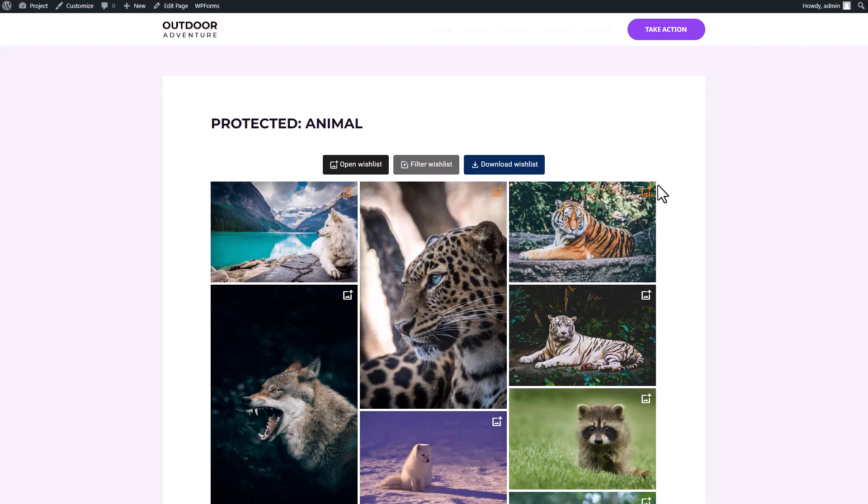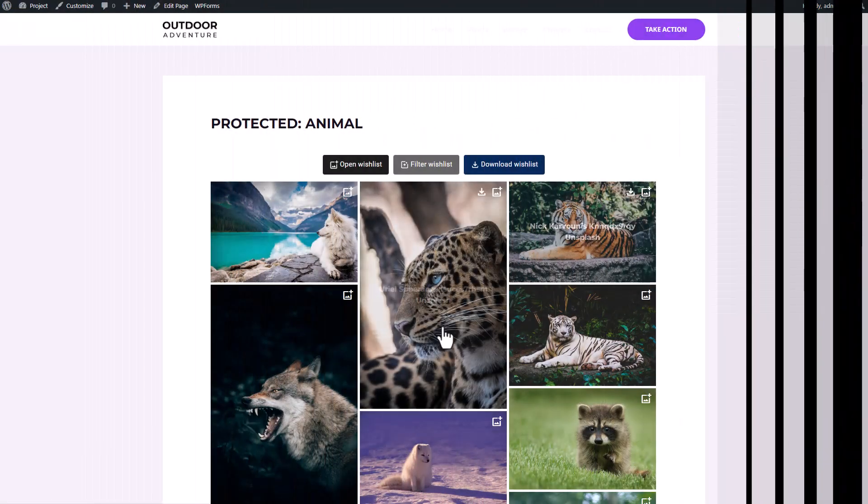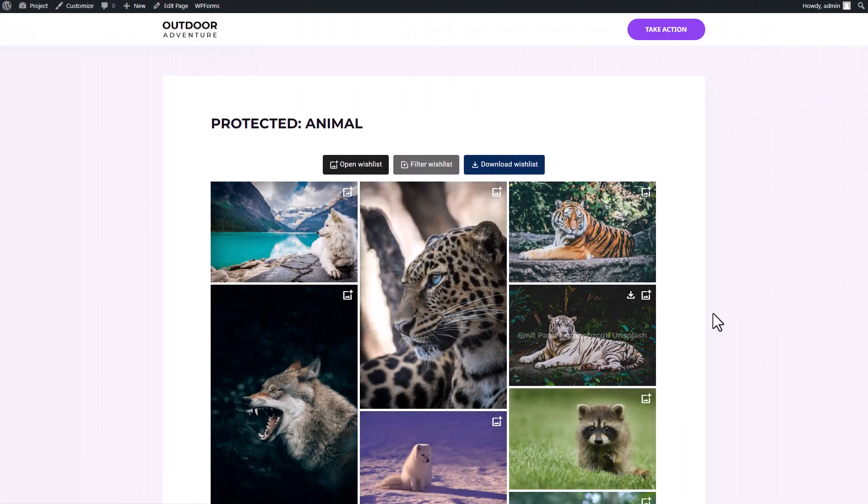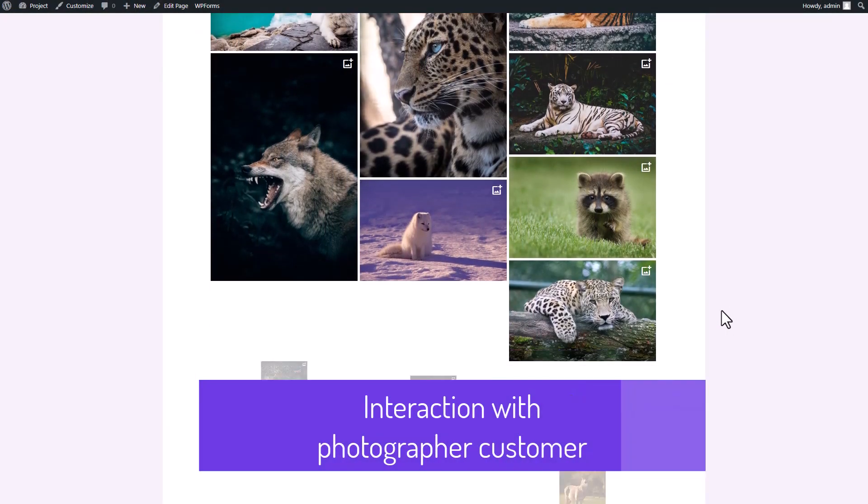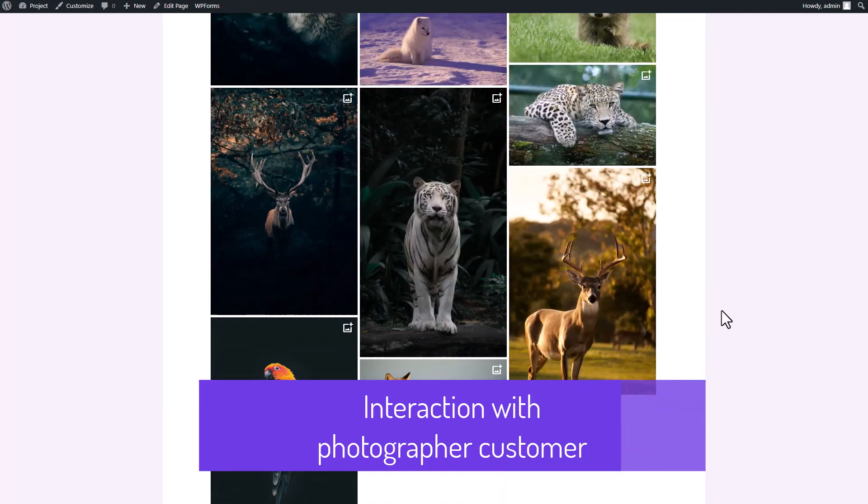Now let's jump to the next sequence and interact with the gallery as a photographer client. This is how your customers and clients will see your album from their perspective.